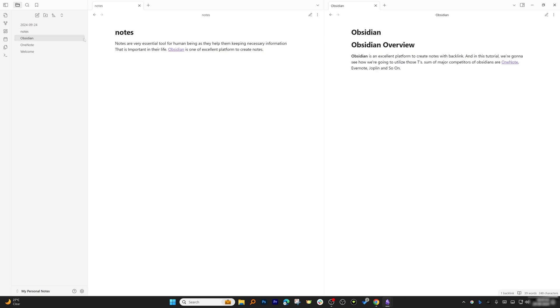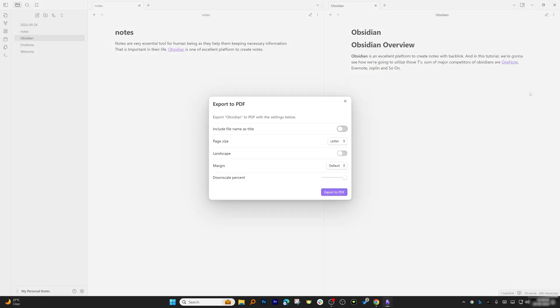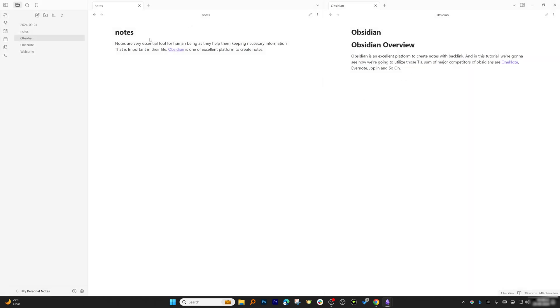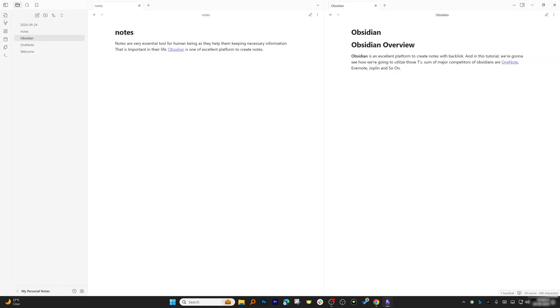You also have the option to export your notes to PDF, which is really nice. Apart from that, you can sync your notes or save your notes on third-party cloud storage like Dropbox or Google Drive.